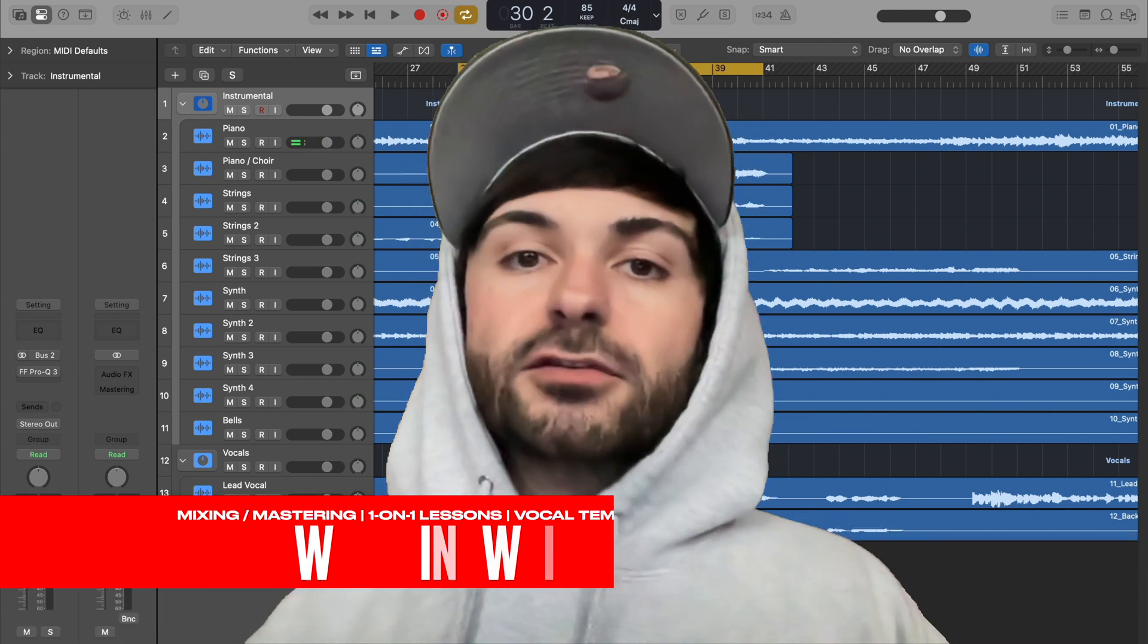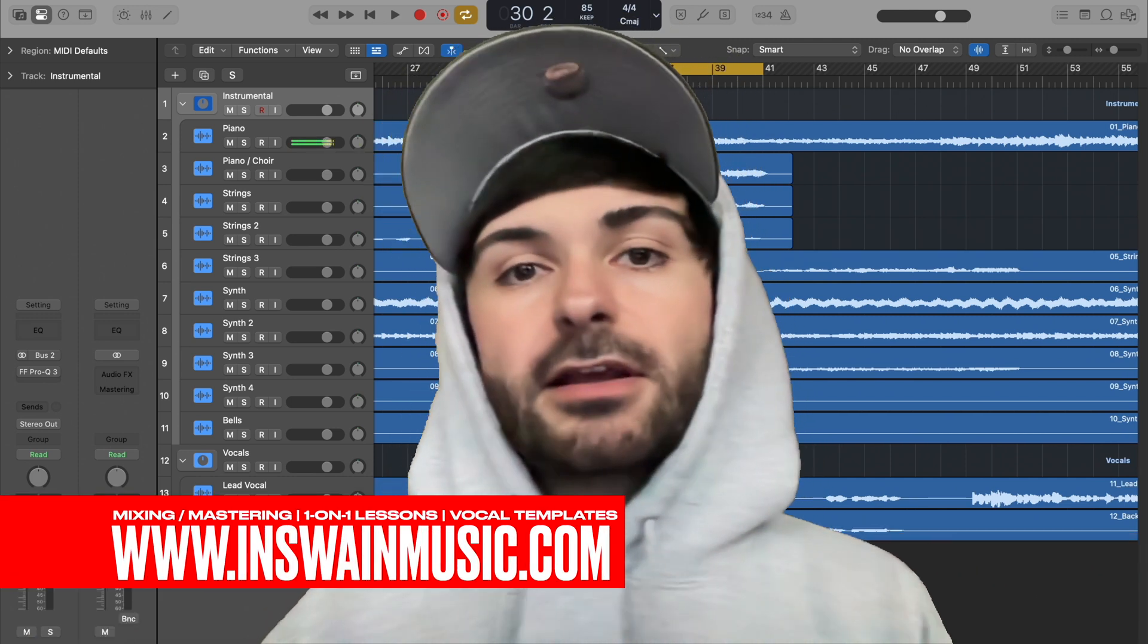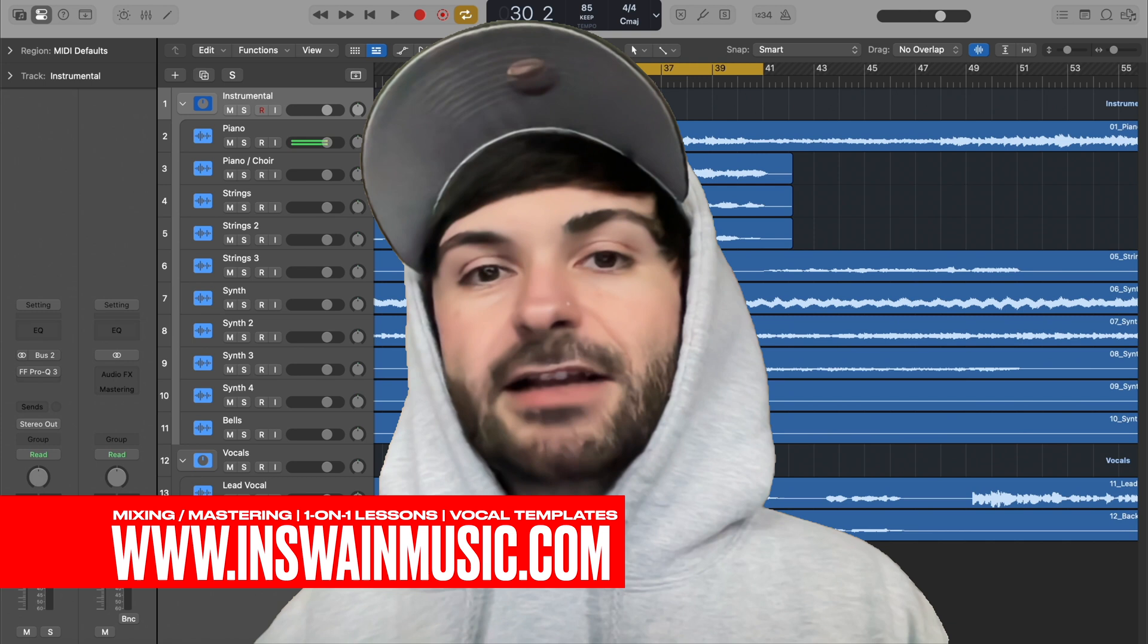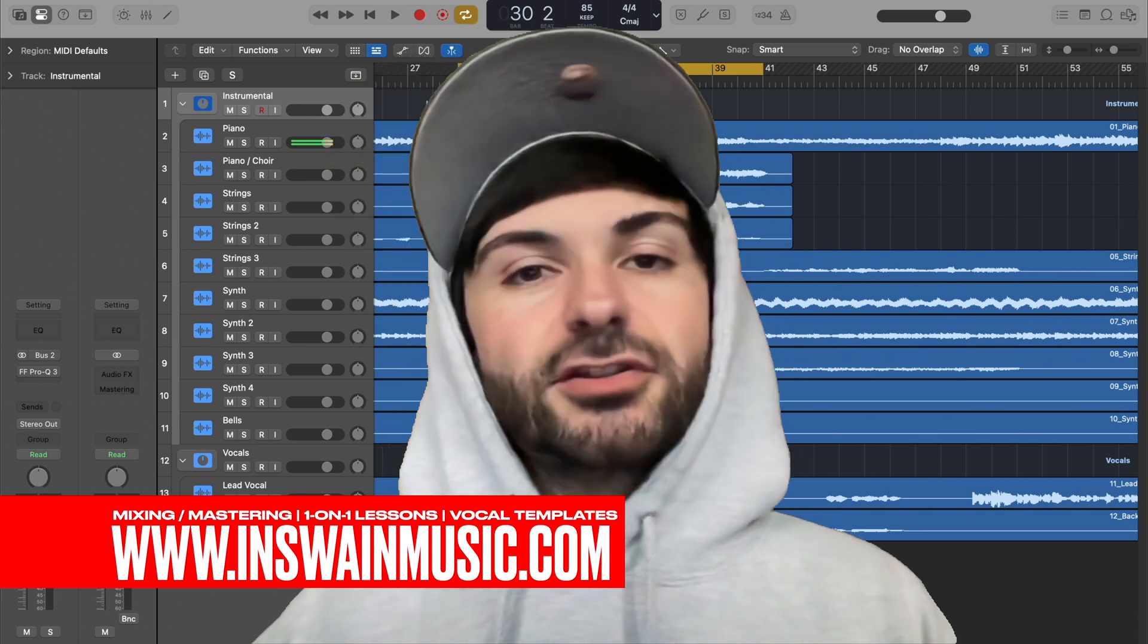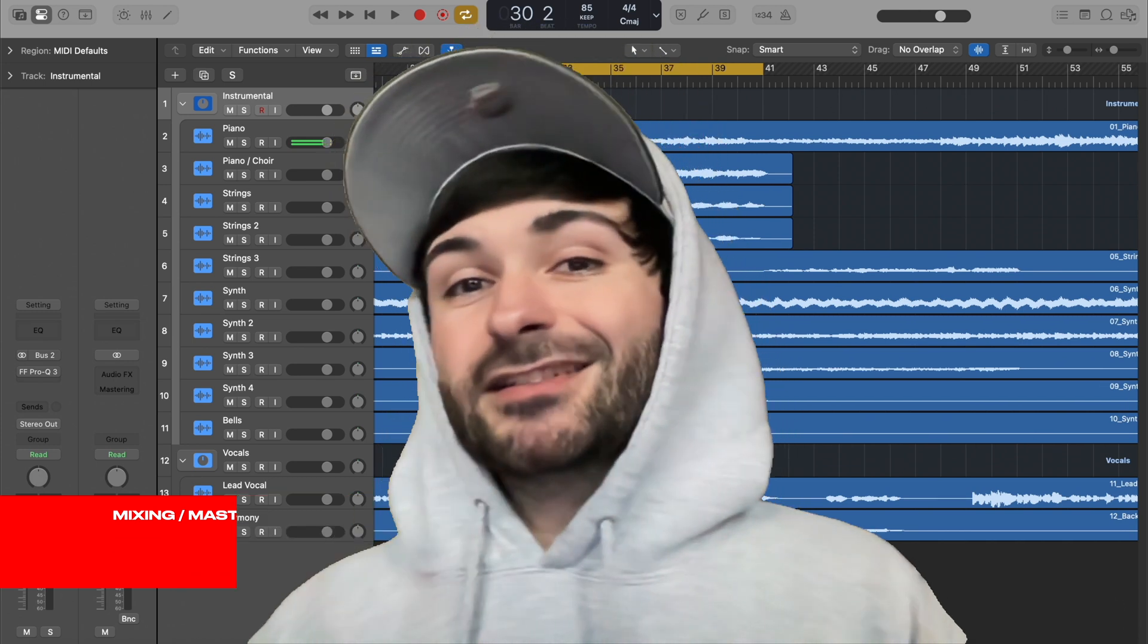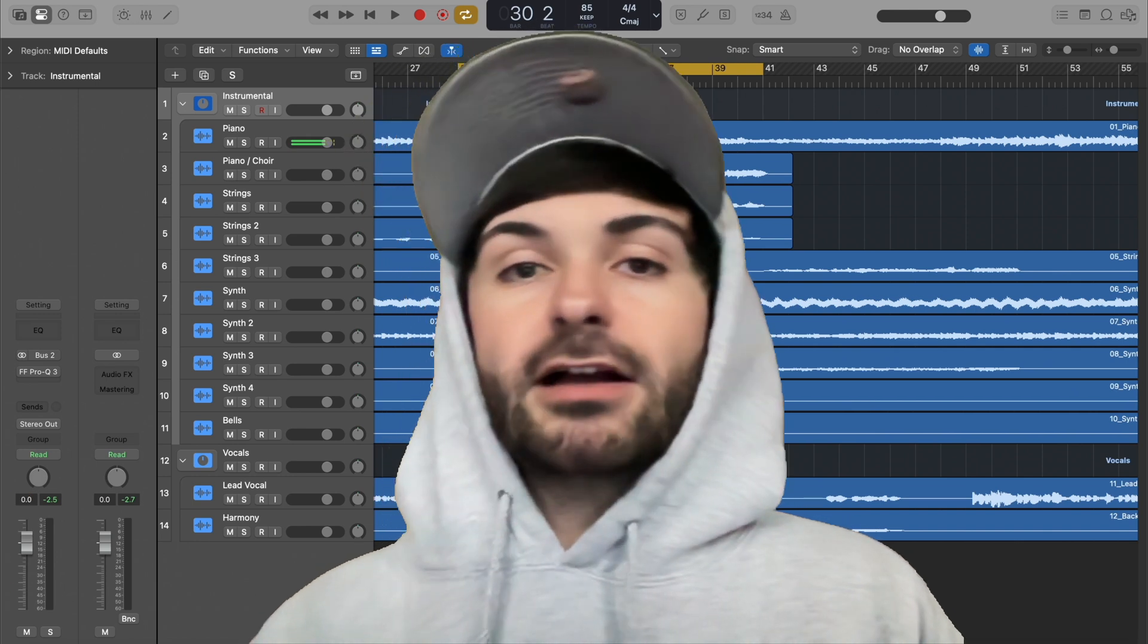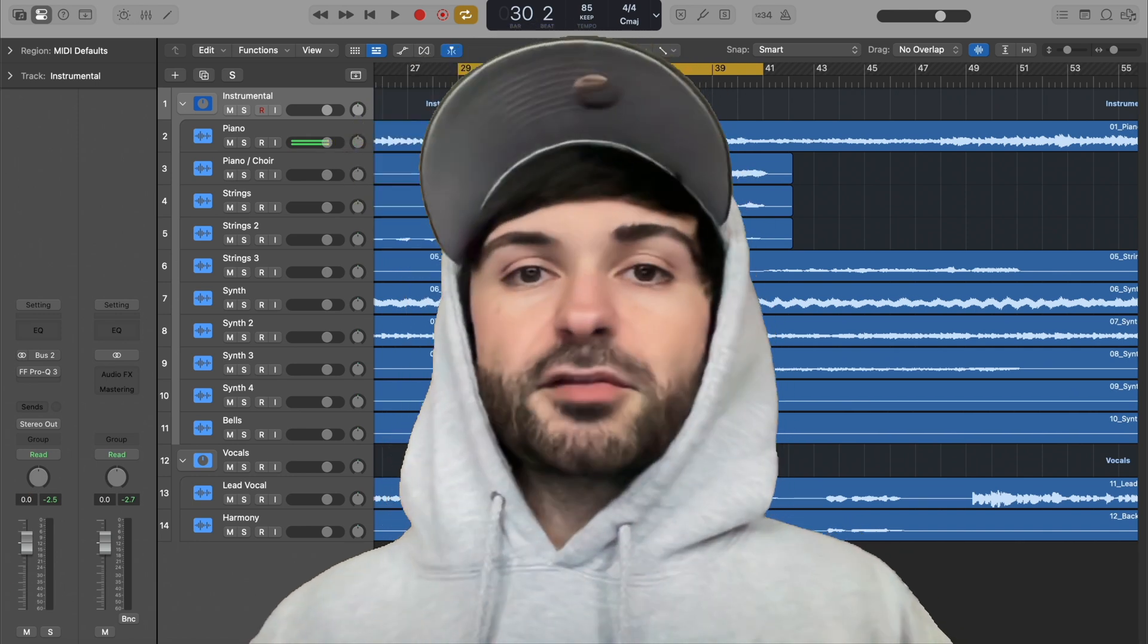Alright, let's get into this tutorial. Just so you know, this works for parallel compression, but it also works for any type of parallel processing. You would do it the same way. I just know parallel compression is the most common, but if you wanted to do parallel saturation or really anything parallel, the same theory applies.